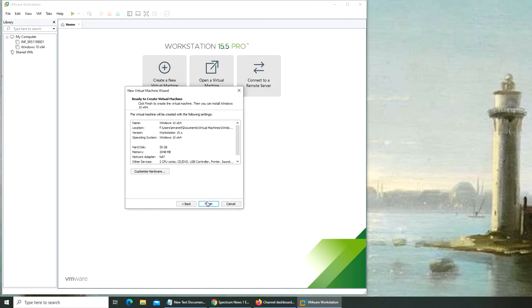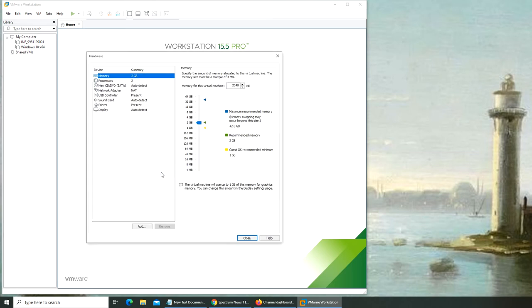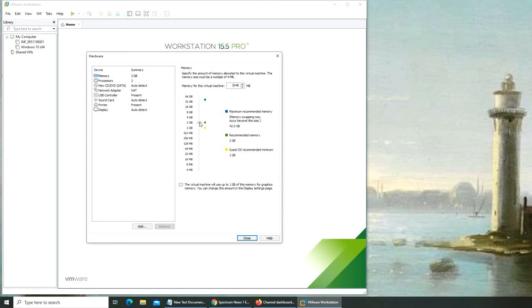We can customize hardware here. The maximum is 42 GB, probably because I have 48 GB installed and the host machine is reserving 6 GB. I'm going to go with 4 GB.